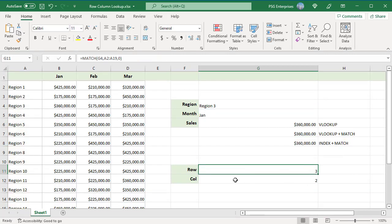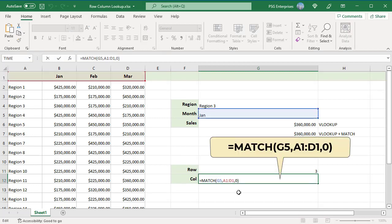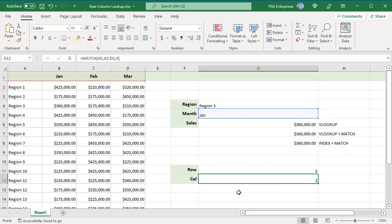For column number, pass G5 for the lookup value and A1 colon D1 for lookup array. Jan is in the second position, so 2 is returned for column number.